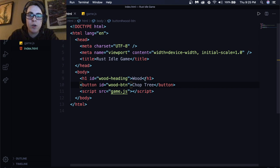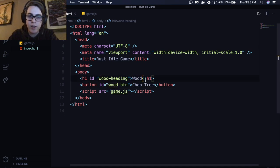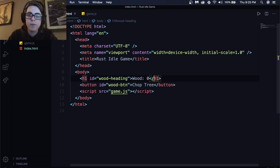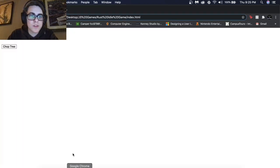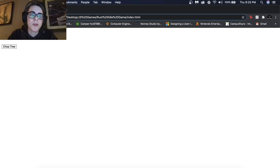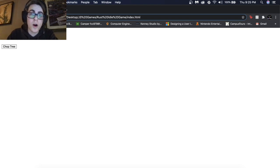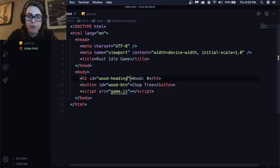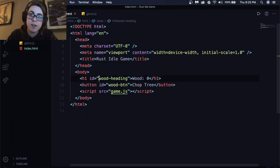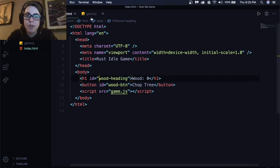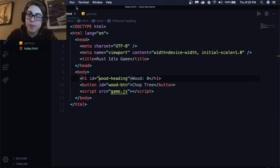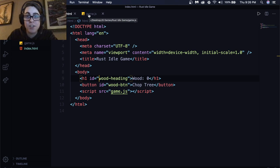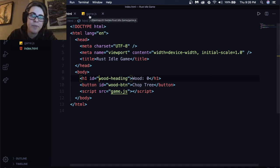So what is an ID? Well, an ID is just a link to the HTML line in the JavaScript. So that means that whatever is here in the H1 is going to be able to link to the JavaScript with this keyword right here, wood-heading and wood-button. That's how you're going to link between the two. So if I want to change this wood, first off, let's add a colon and then a zero. Save that. And let's look at the page. We reload it. If I want the zero to move to one when I click Chop Tree, I'm going to need to reference this wood heading and change it myself.